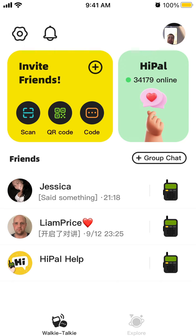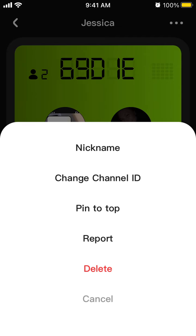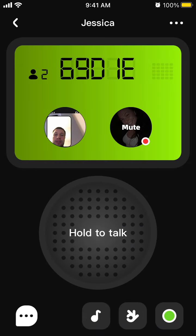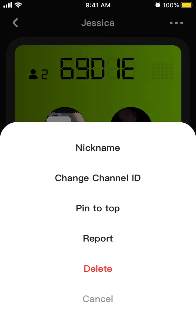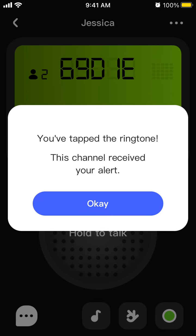In the bottom left you can see posts. You can go to the chat, where you can change the nickname, pin the chat to the top, or delete the chat.